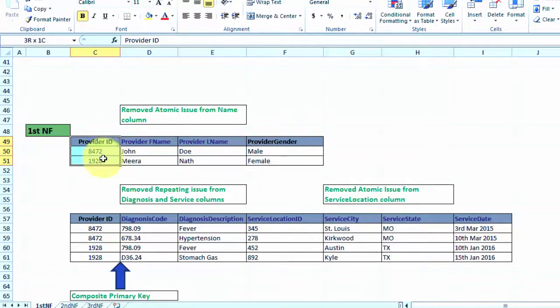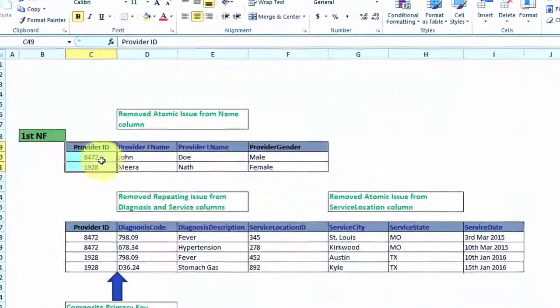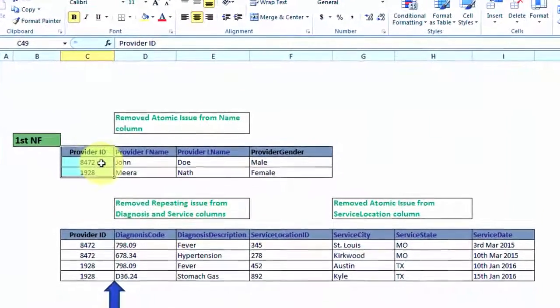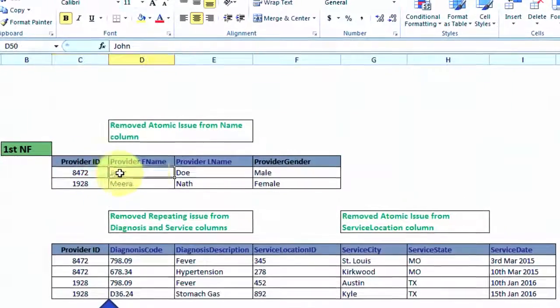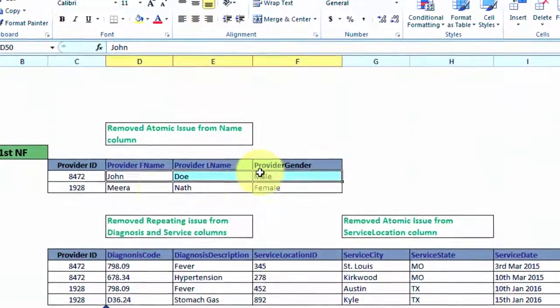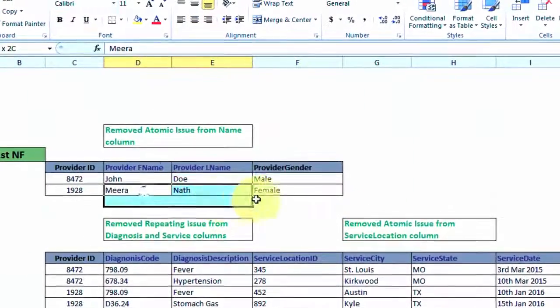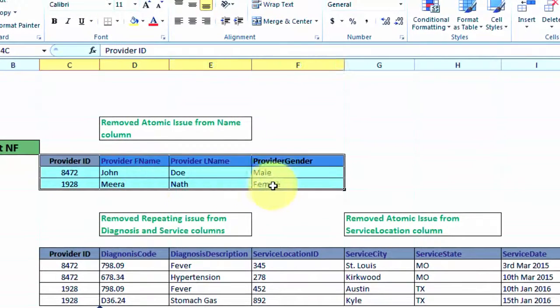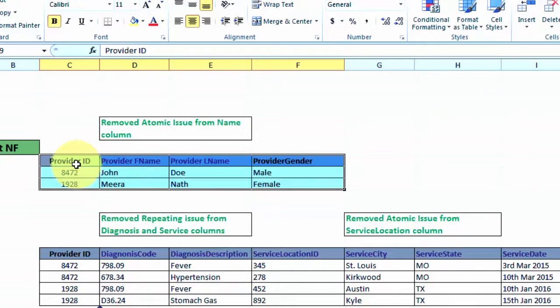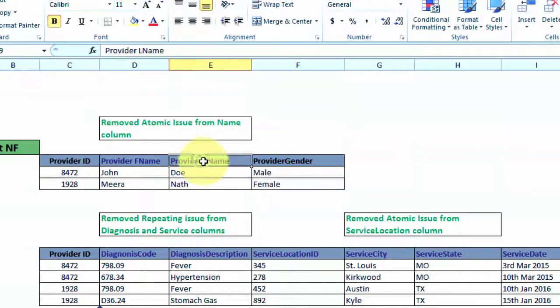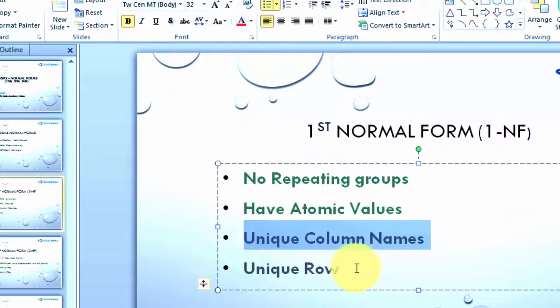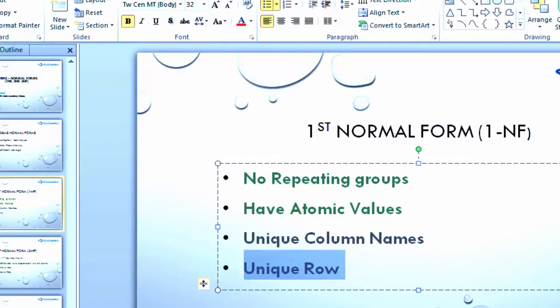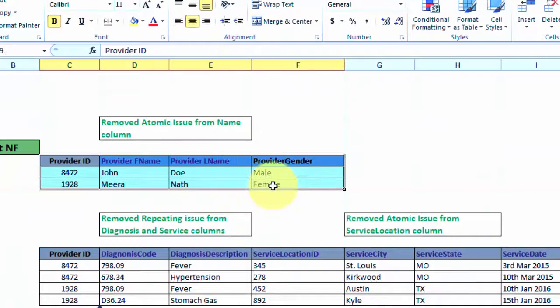What this table is showing us is that this provider ID belongs to one and only one unique provider. If we look at it now, this table is completely in first normal form. It does not have any repeating groups, it does not have any atomic values, and it has unique column names and unique rows as you can see here.